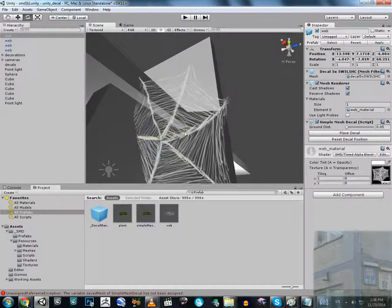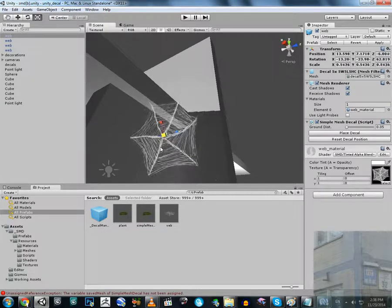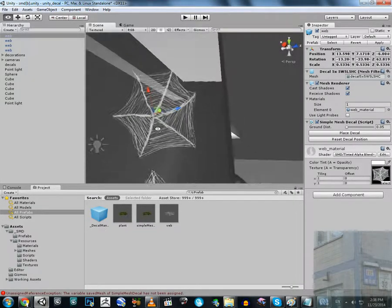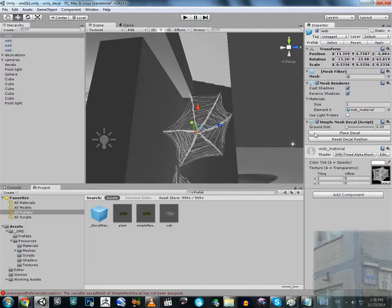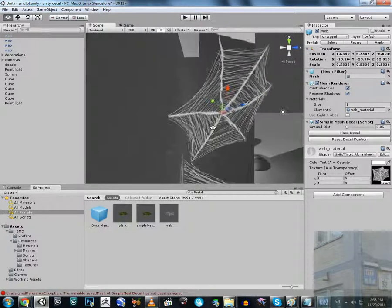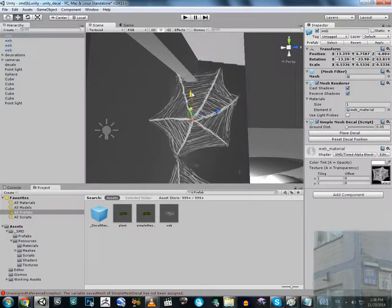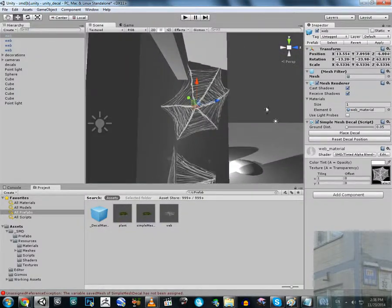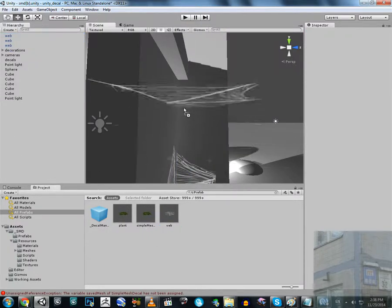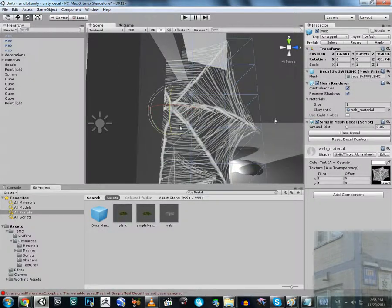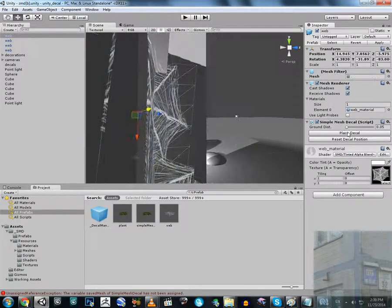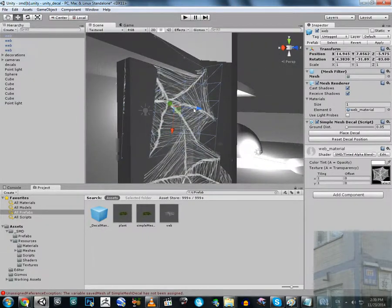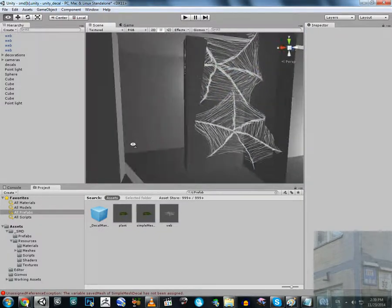This is going to be my last web for this video, and then I'm going to show you how to use this system I provided in my previous video to work with webs. Something is not right here — I have to do this instead. Place prefab — okay, that's good now. We have the webs.